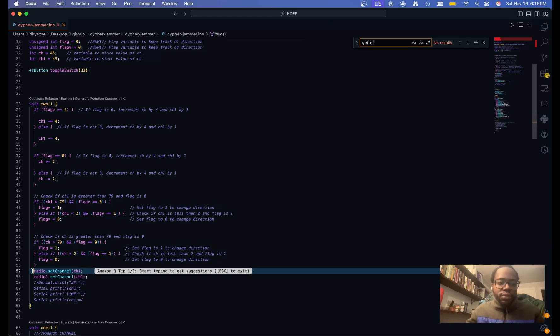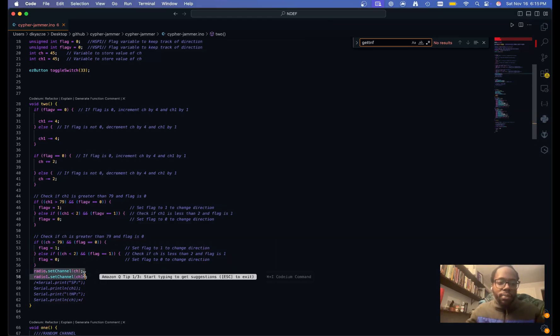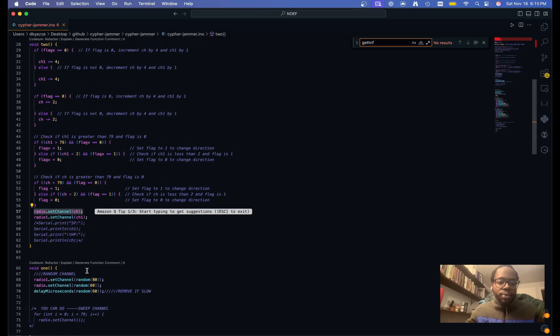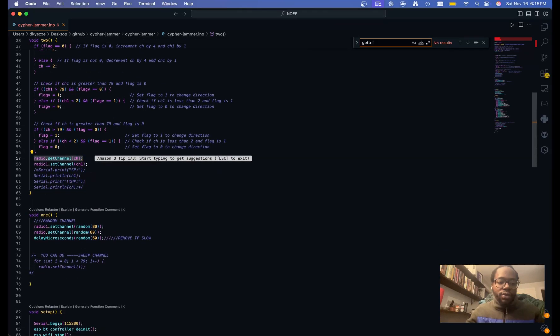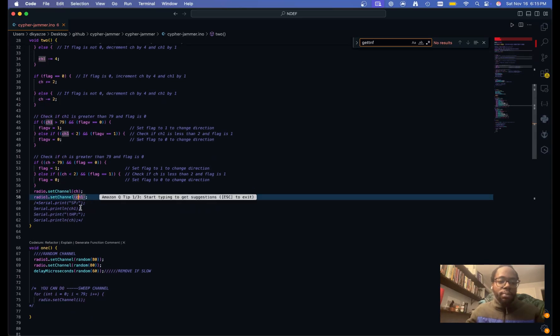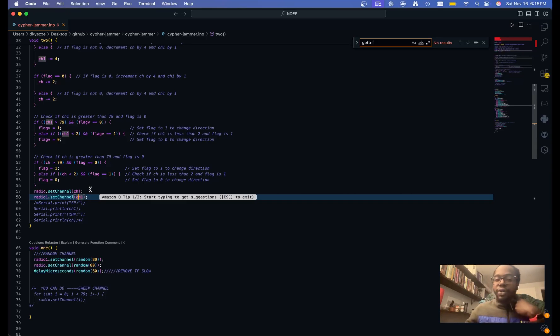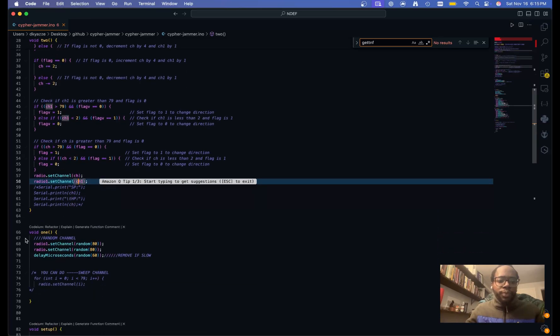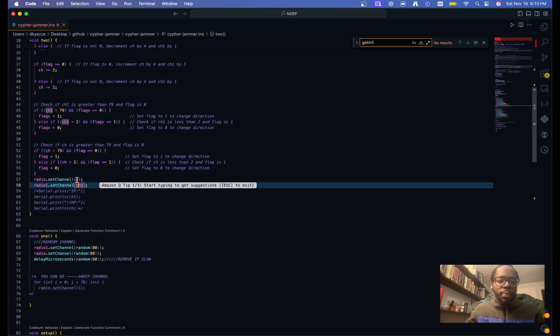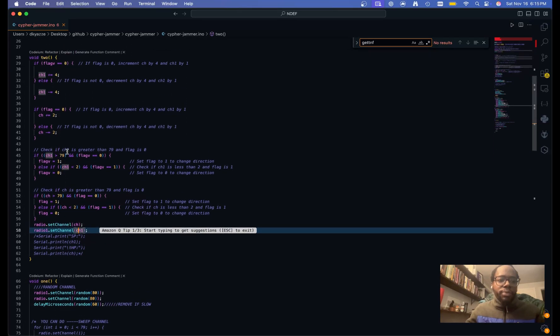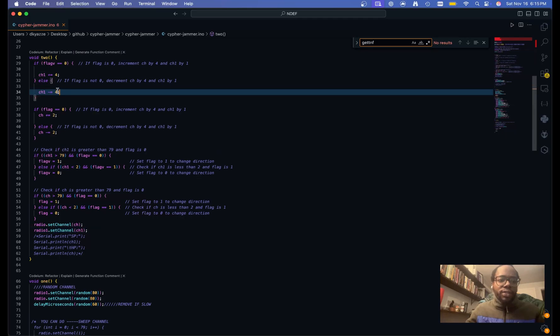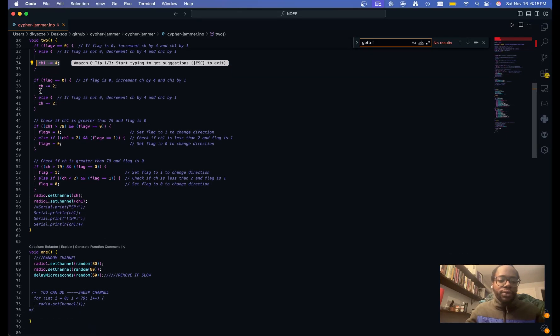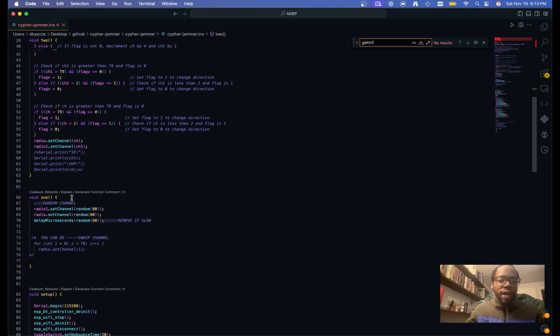So that's where in this loop, when it calls the function, it just keeps setting the channels to different numbers and that's how it hops. So it's two different functions. There's this two function, which kind of hops incrementally, as you can see. It hops by every four channels.